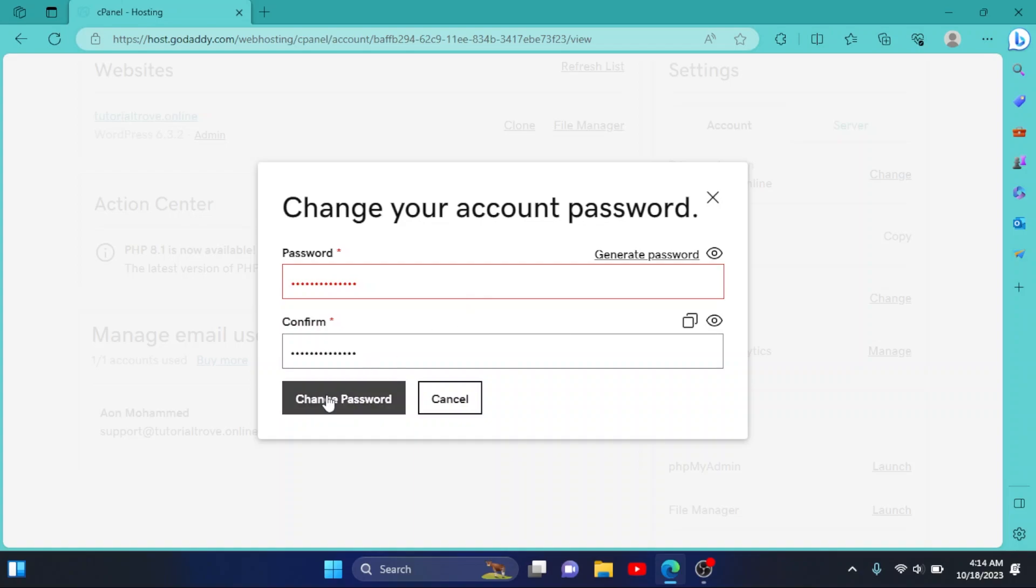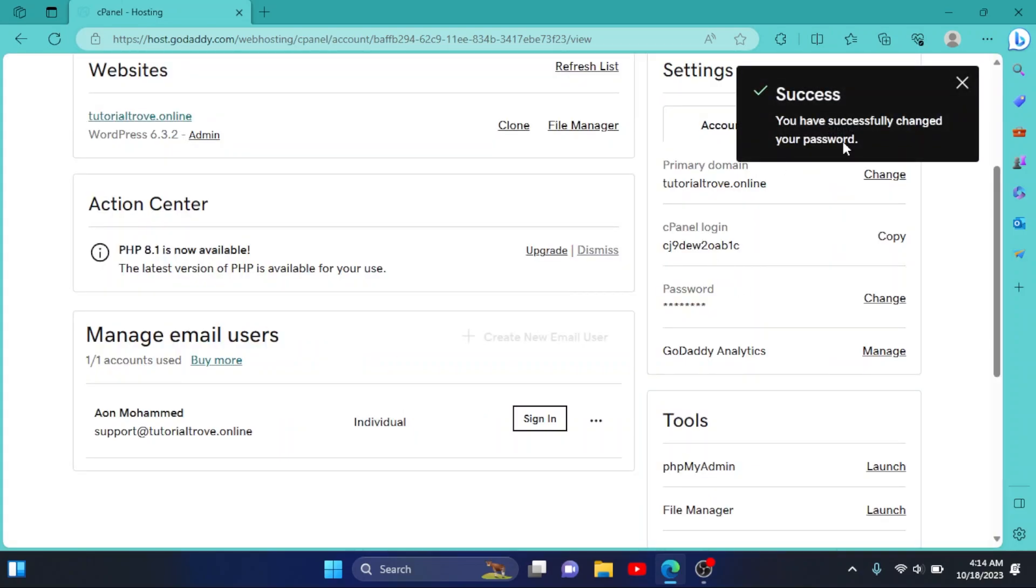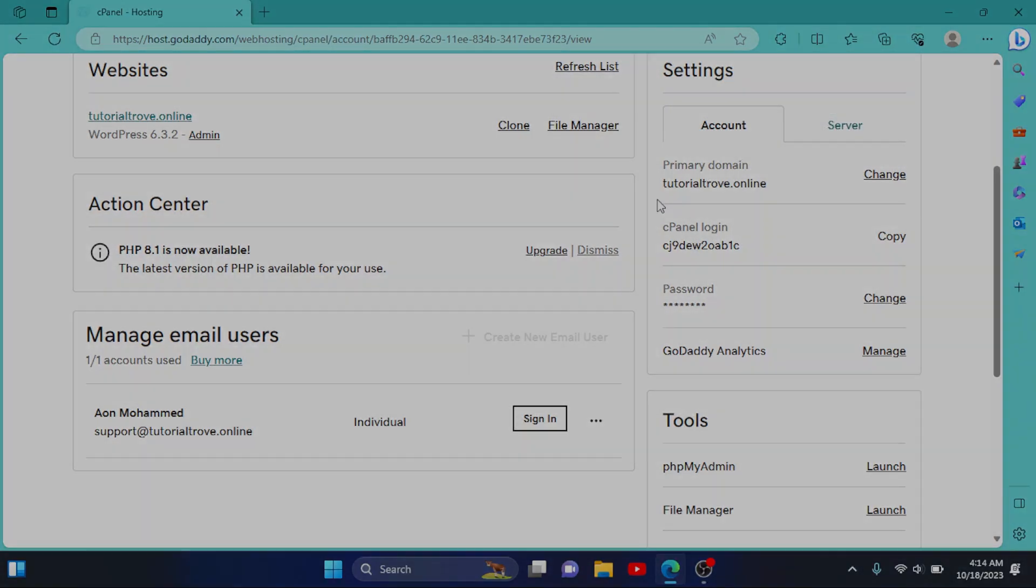As you can see, our password has been successfully changed. So I hope this video was helpful for you. If it was helpful, please like our video and subscribe to our YouTube channel, Save Professor. Thank you so much for watching and I will see you in the next video.